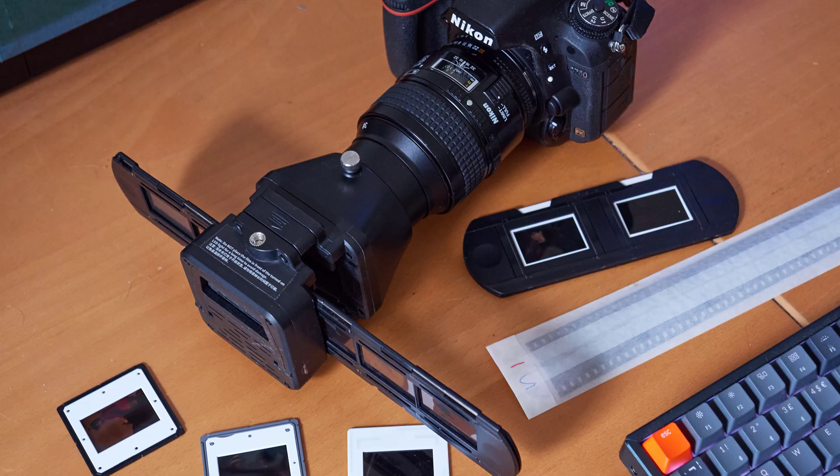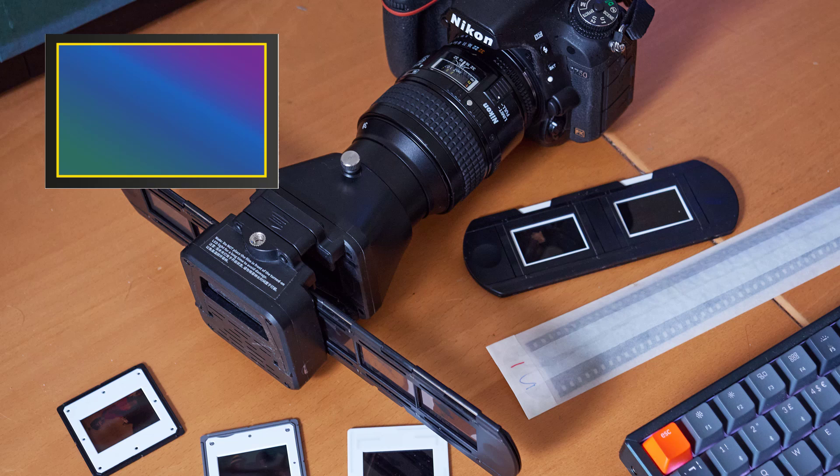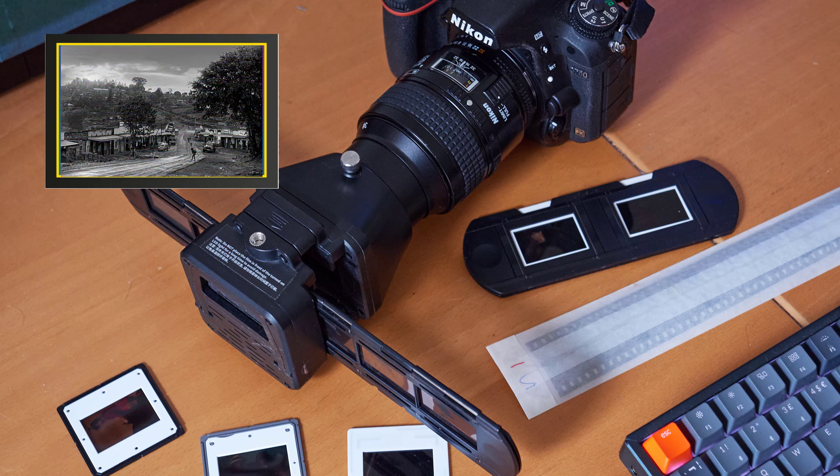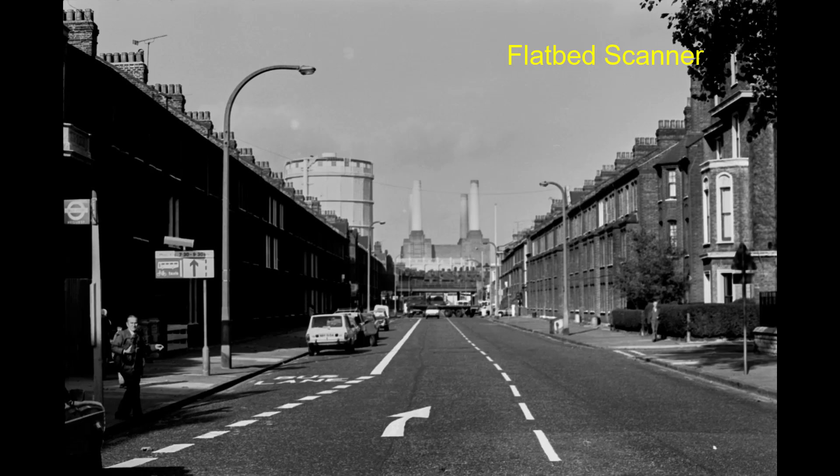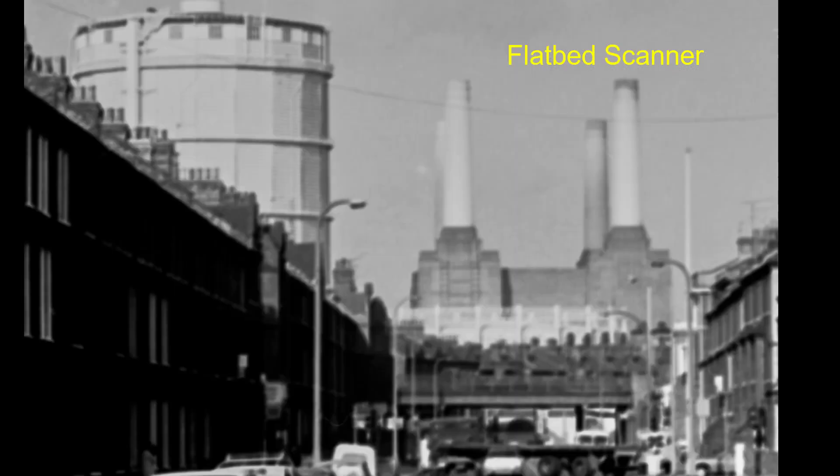With this film digitizer it actually attaches to the front of a DSLR camera. Now I'm using a full frame digital SLR and this means that a 35mm frame will be captured in full on the sensor. But you'll need a macro lens that has a one-to-one reproduction ratio. The advantage of using a film digitizer compared to a flatbed scanner is quite evident here. A high quality macro lens on a digital camera will produce superior results to those achieved with a scanner.